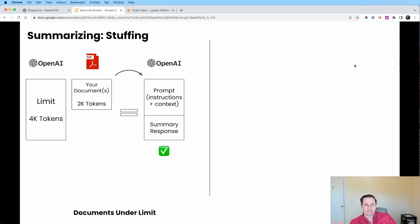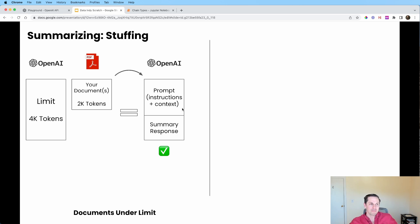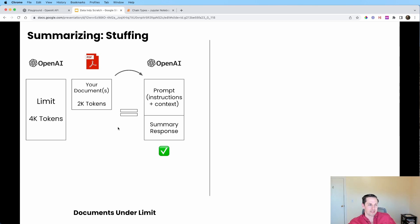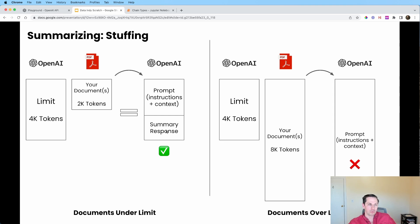Method one is what we call stuffing — or prompt management. In this case we have our document and we're going to try to summarize it. Our document is only 2k characters long, so we can feed that right into OpenAI, say please summarize this, and get a response while staying under the 4k limit, which is a good thing. However, if our document is too long, that's where we run into an issue.